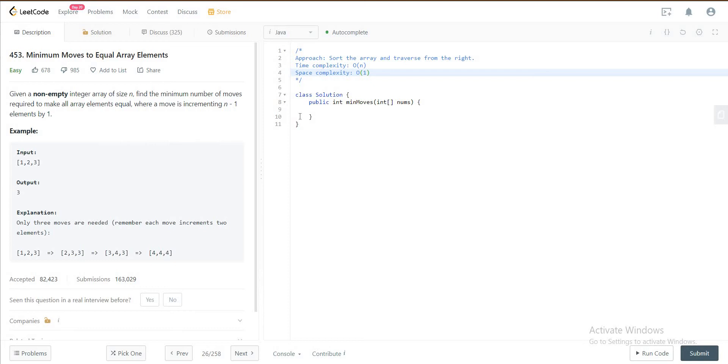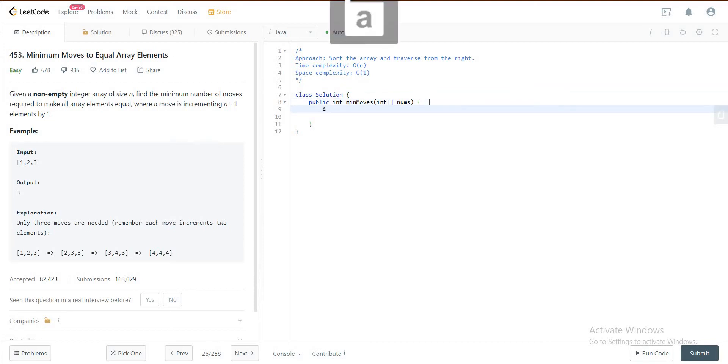So the way we would be approaching this problem is by sorting the entire array and moving from the right. Let me explain the solution as I implement it.